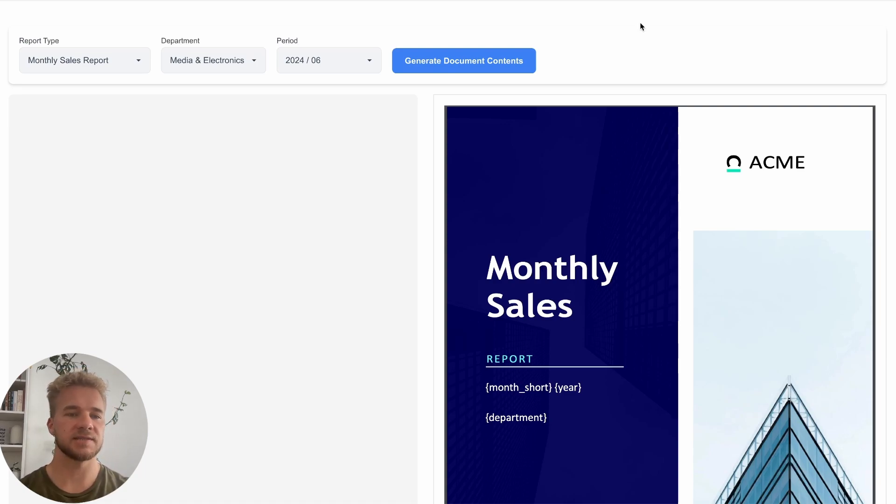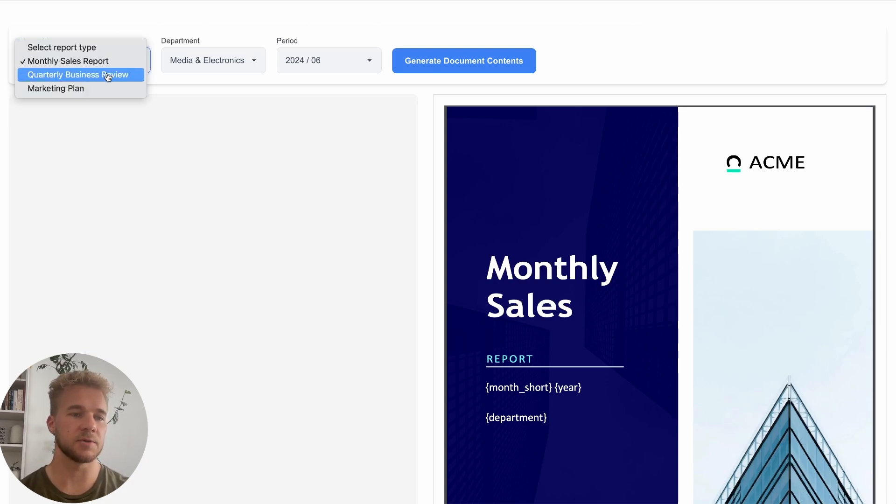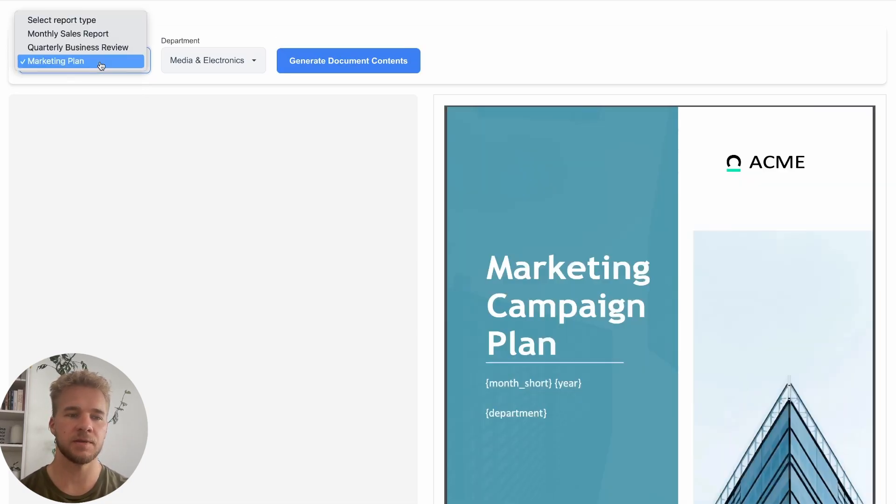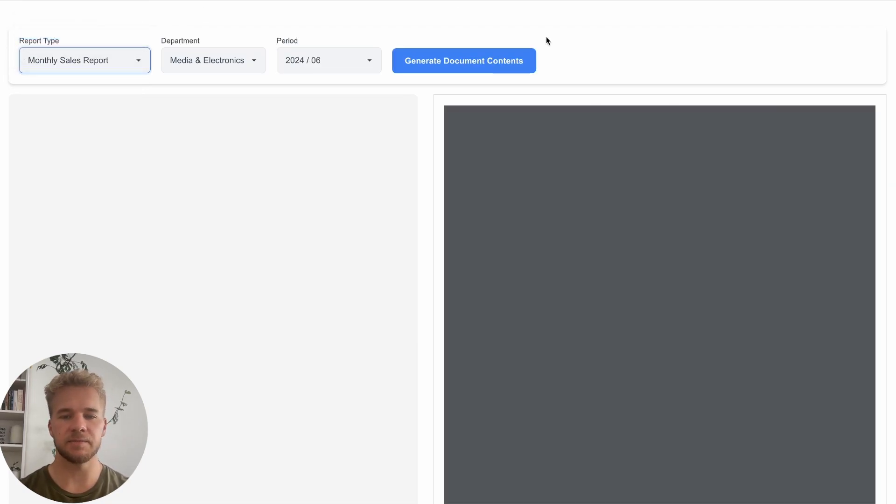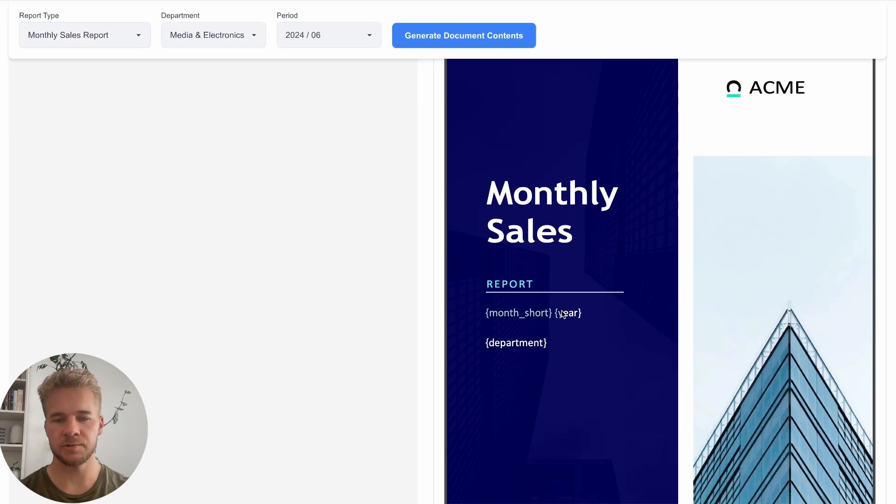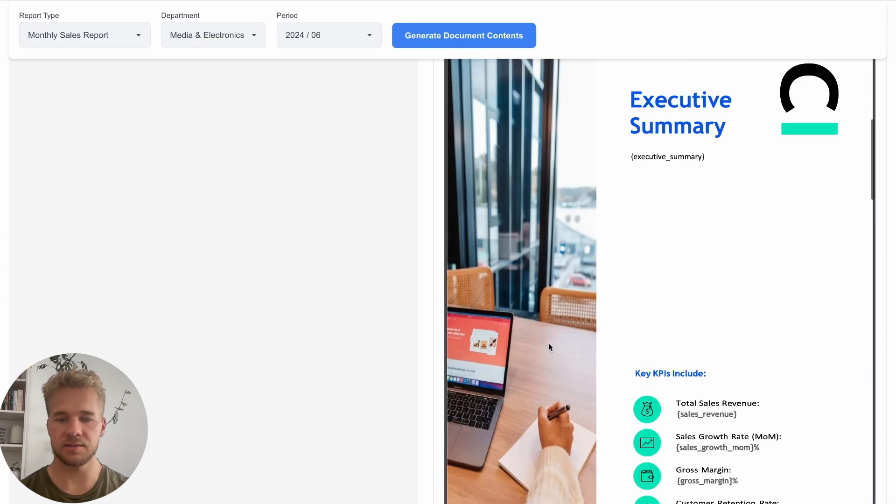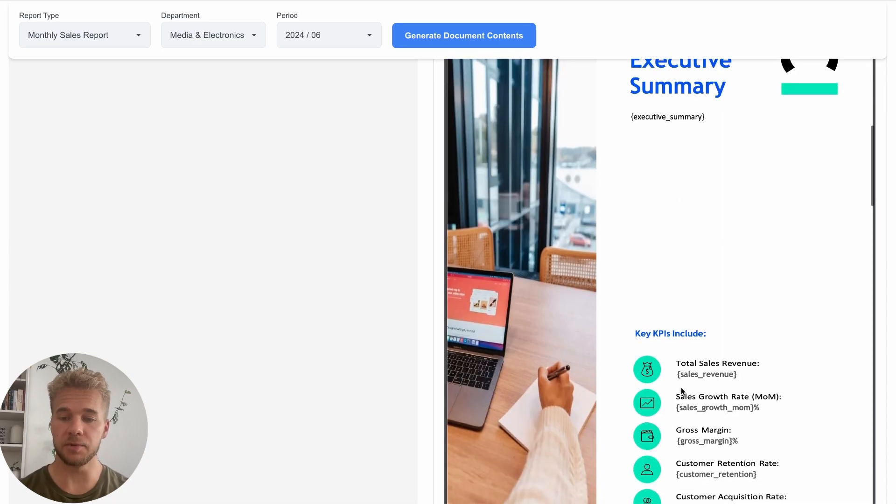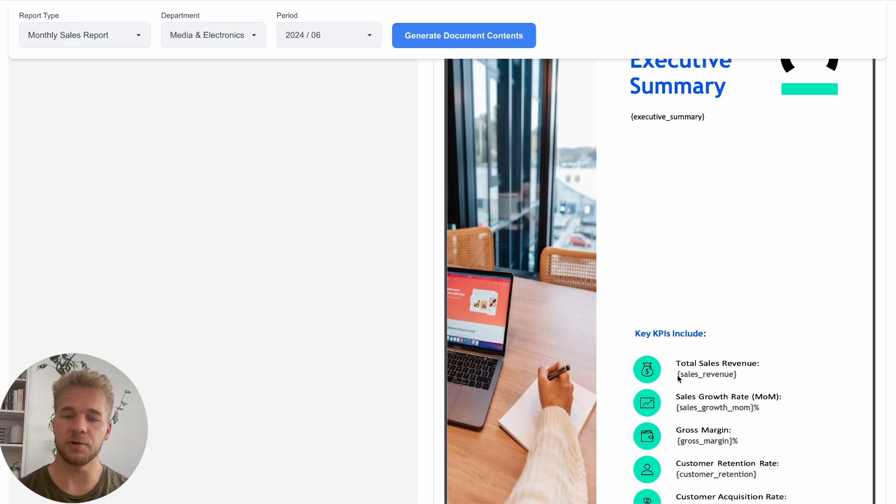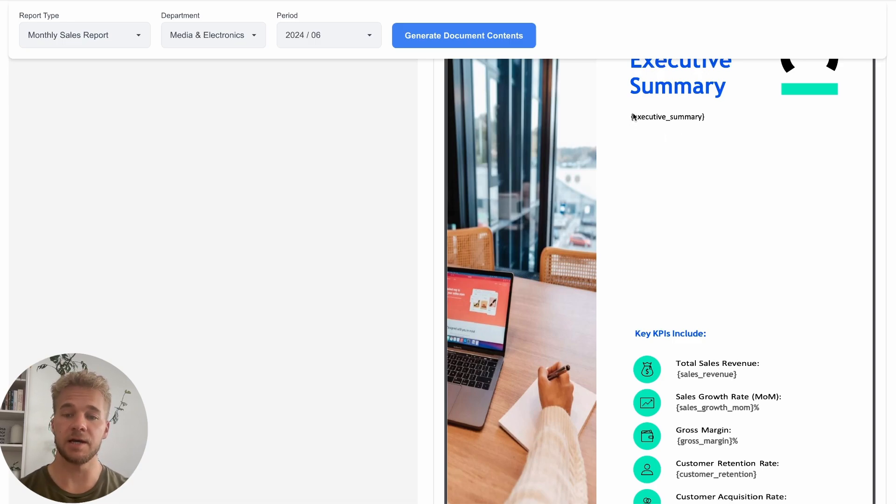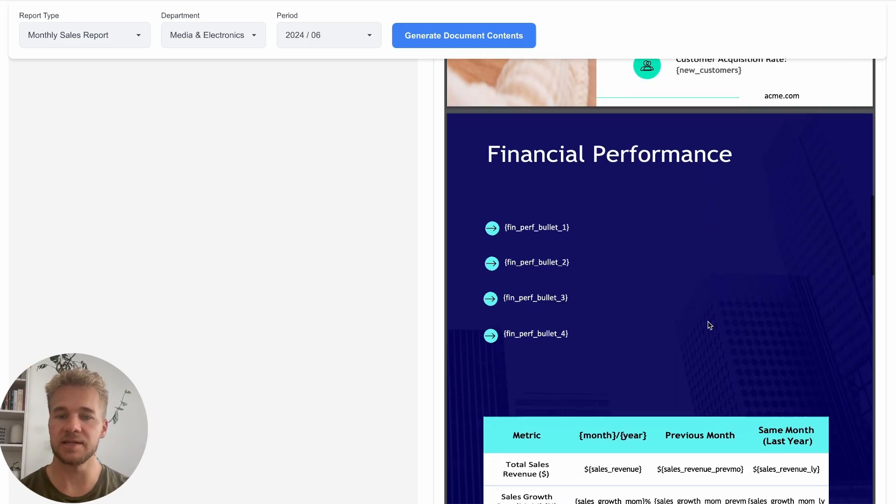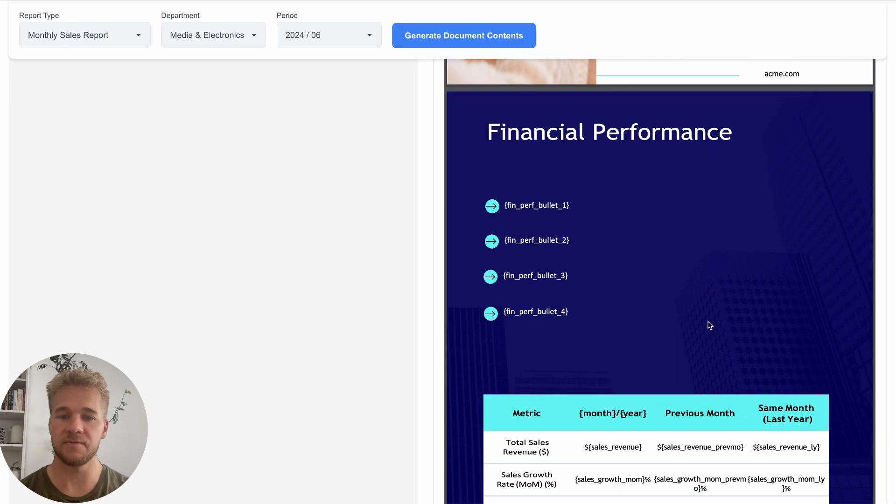This is a sample application I've built for this purpose and here our users can select from a number of different templates for a document they want to create. You can see in these templates we have all these curly brace values and these are all placeholders for the actual content that we want in the final reports including both numerical values that we are going to fetch and calculate from our sales data.